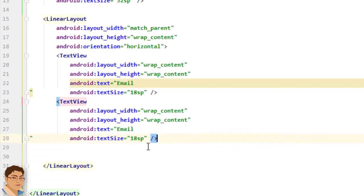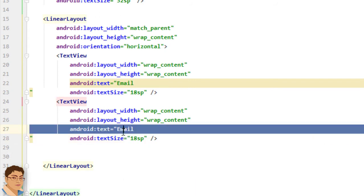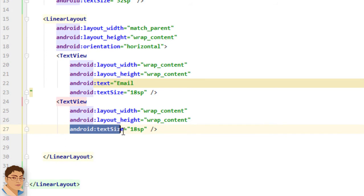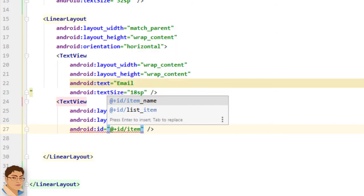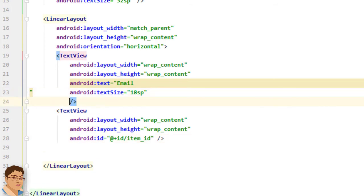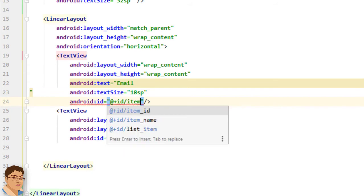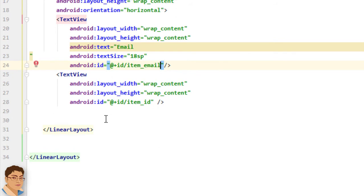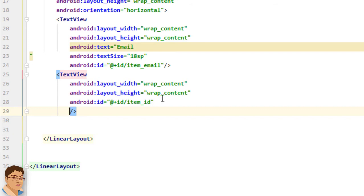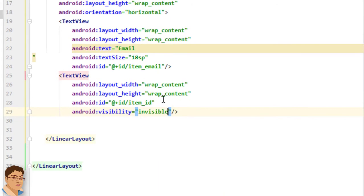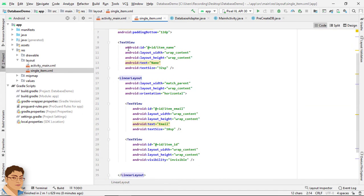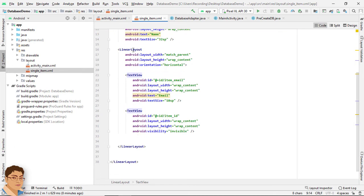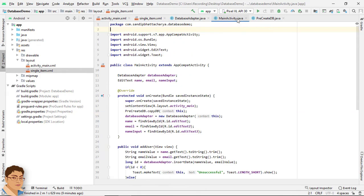I will add another TextView. This one doesn't need any text or text size because it's the ID field which we don't want to show the user. For its id write add plus id slash item_id, and set its visibility to invisible. Press Ctrl+Alt+L to format the code. So we have one root LinearLayout, inside that a TextView and a horizontal LinearLayout, inside which we have two TextViews.